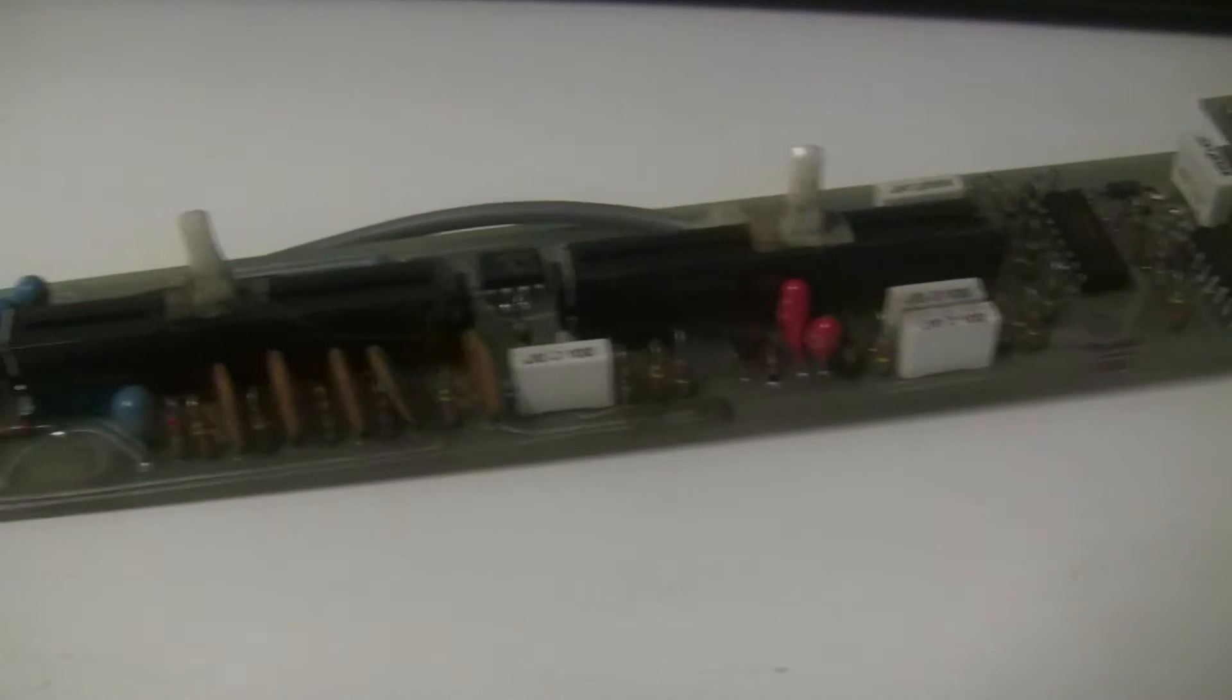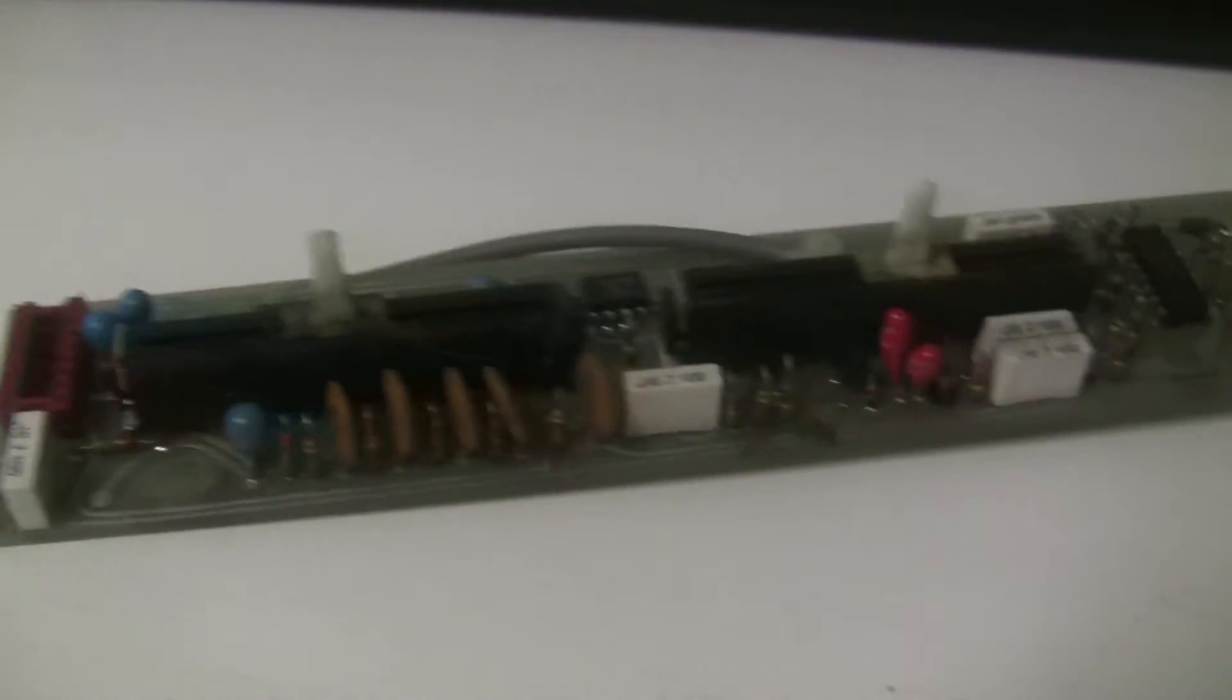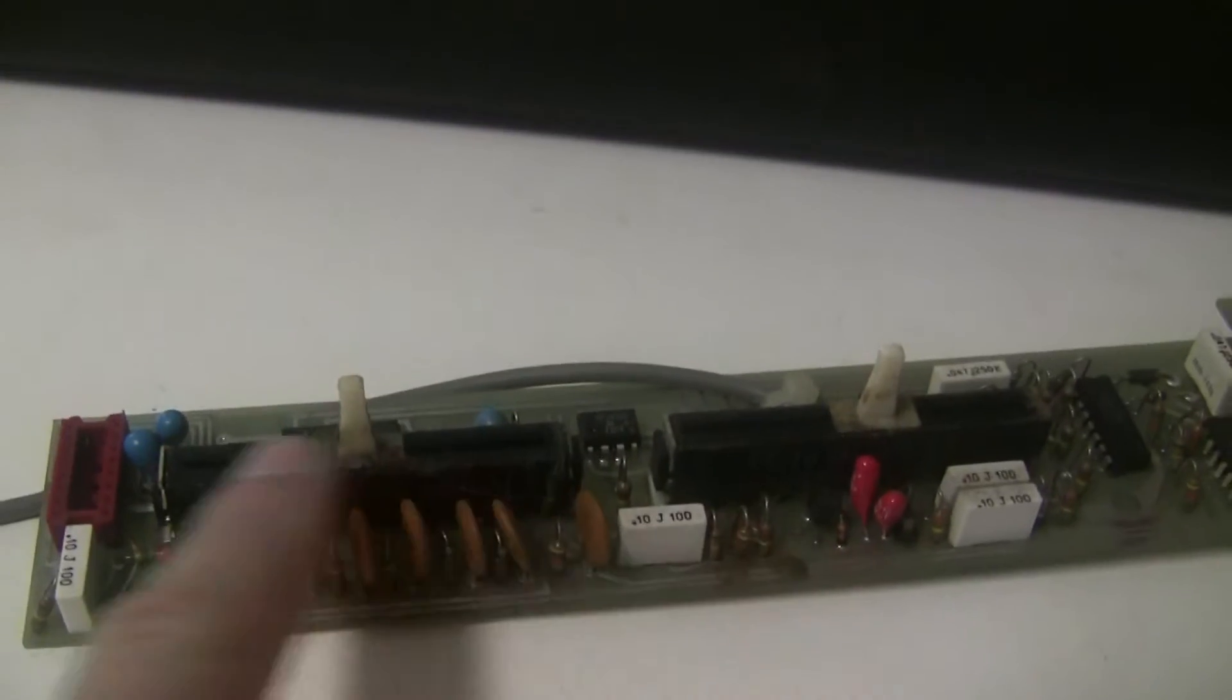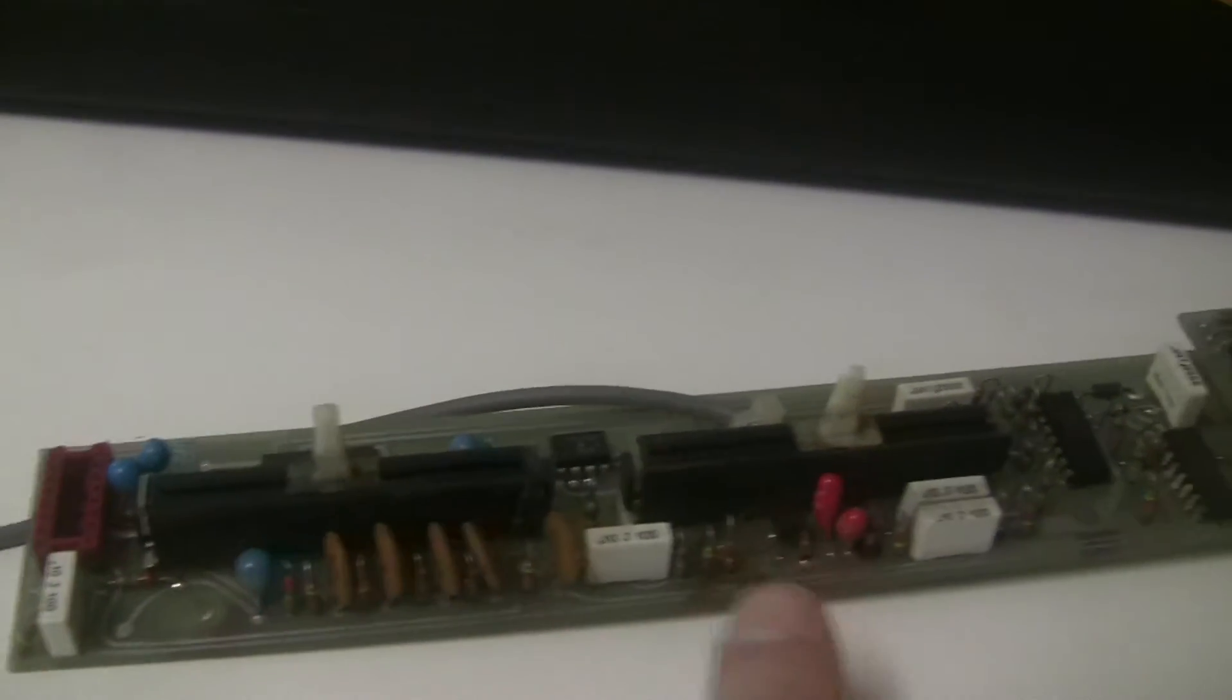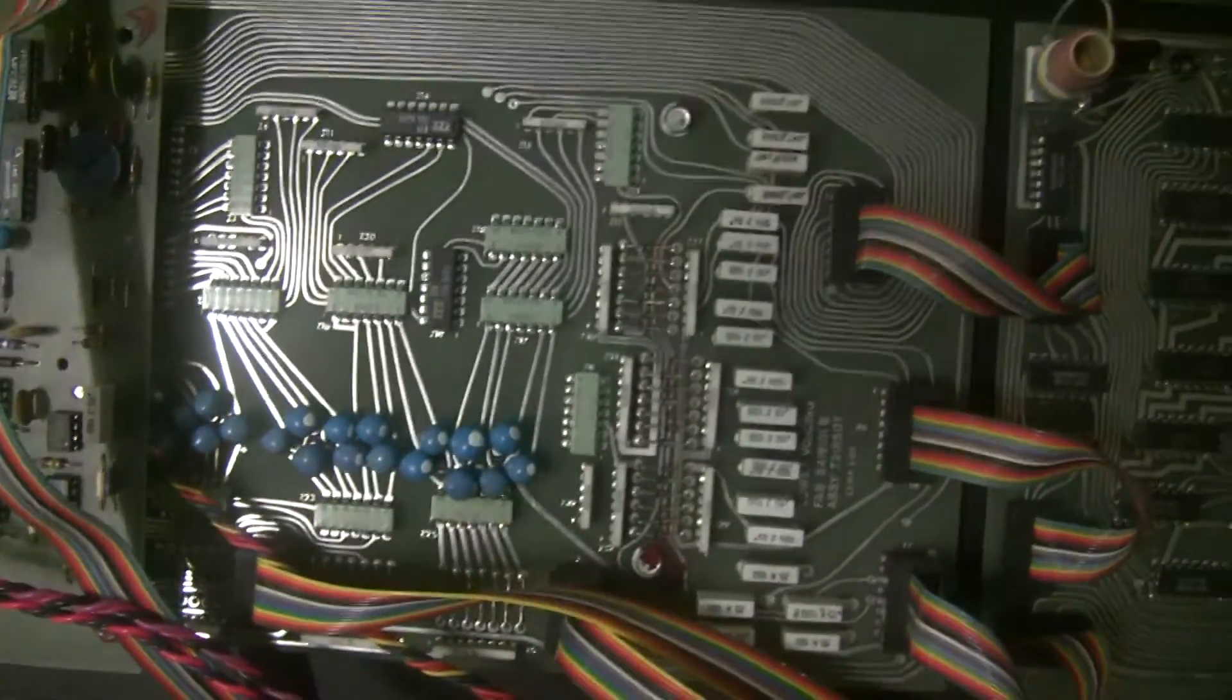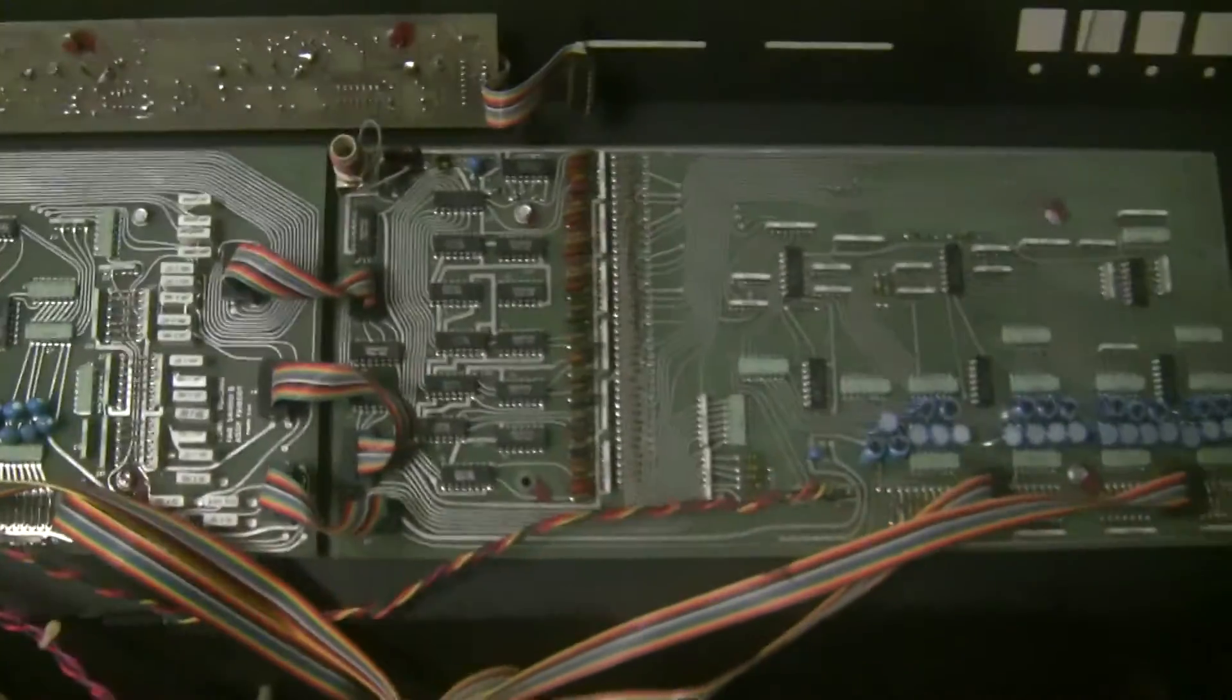We're going to pull them out and change all of the tantalum capacitors. These short out very frequently in the ARP Omni, particularly these ones here on the voicing boards. They'll cause notes to be stuck on.